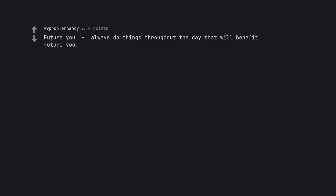Future you always do things throughout the day that will benefit future you. Future me hates current me at all times.